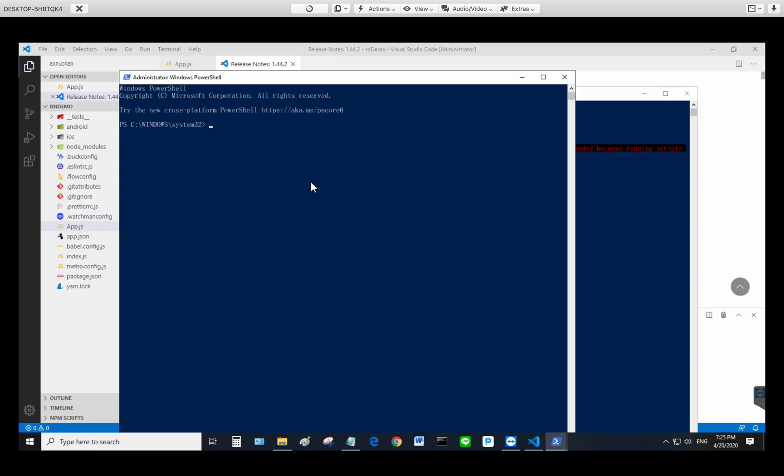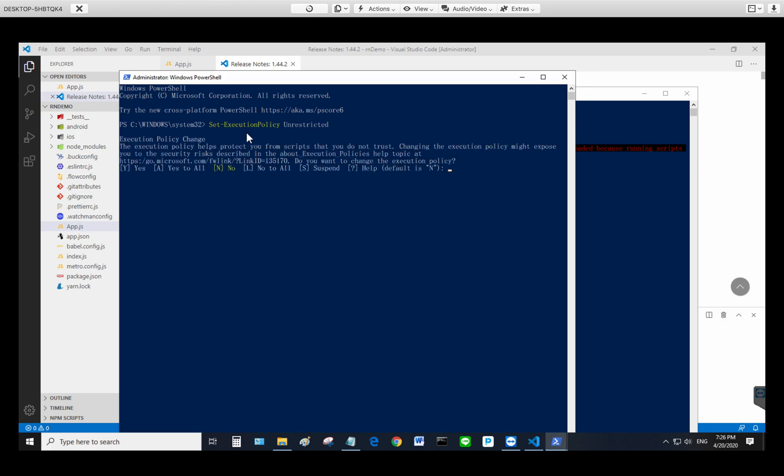Then you have to type something like this. This requires case sensitivity. Uppercase, lowercase, you have to follow like this. Set-ExecutionPolicy and then Unrestricted and then enter.